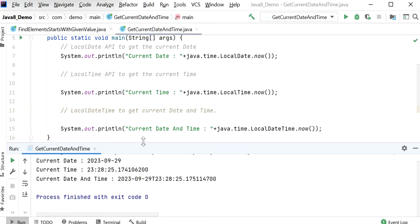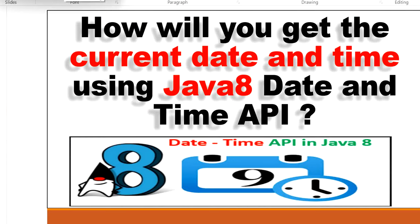So like this we can print or get the current date and time using Java 8 LocalDate and LocalTime APIs. Thanks for watching this video.